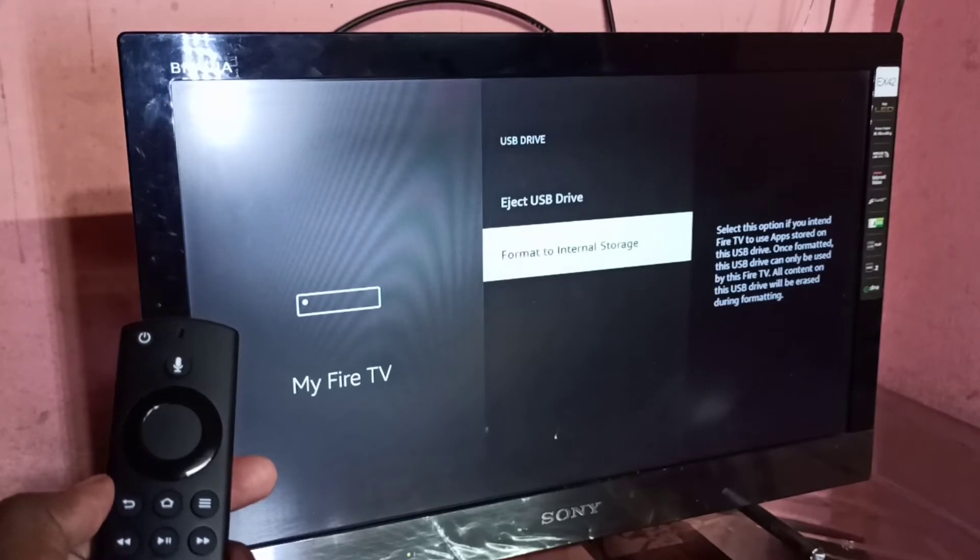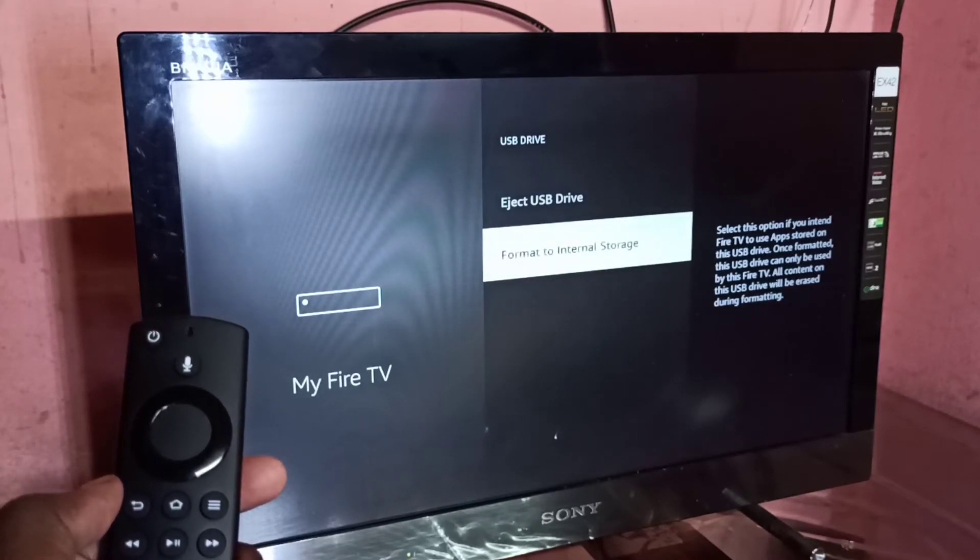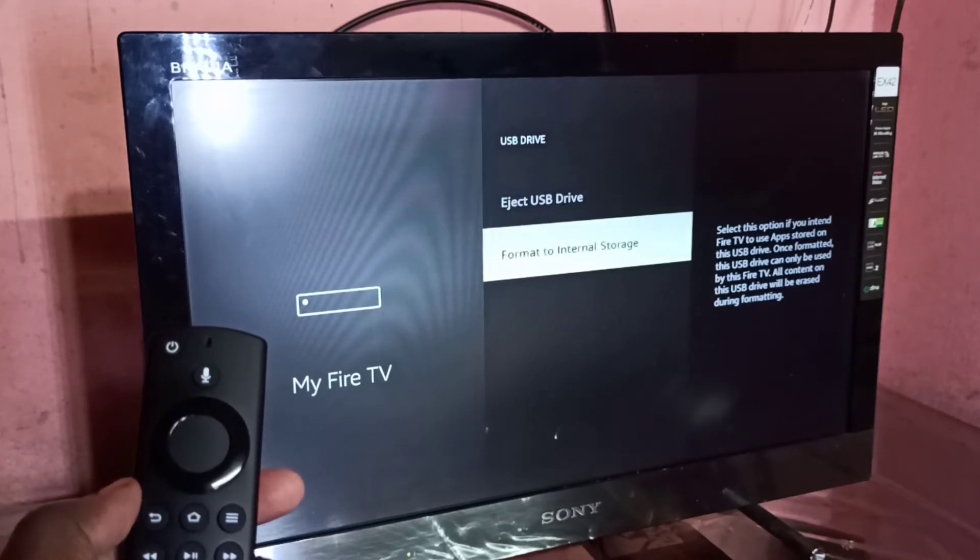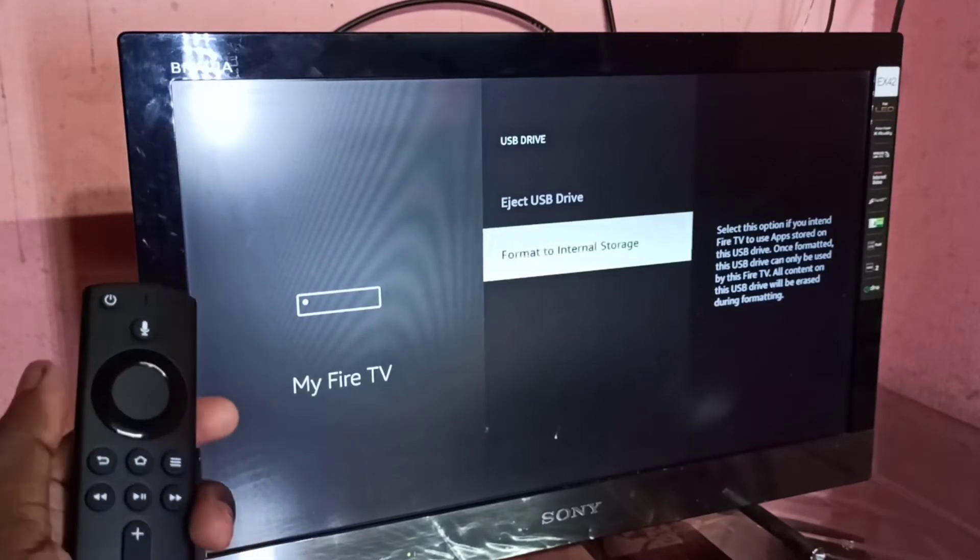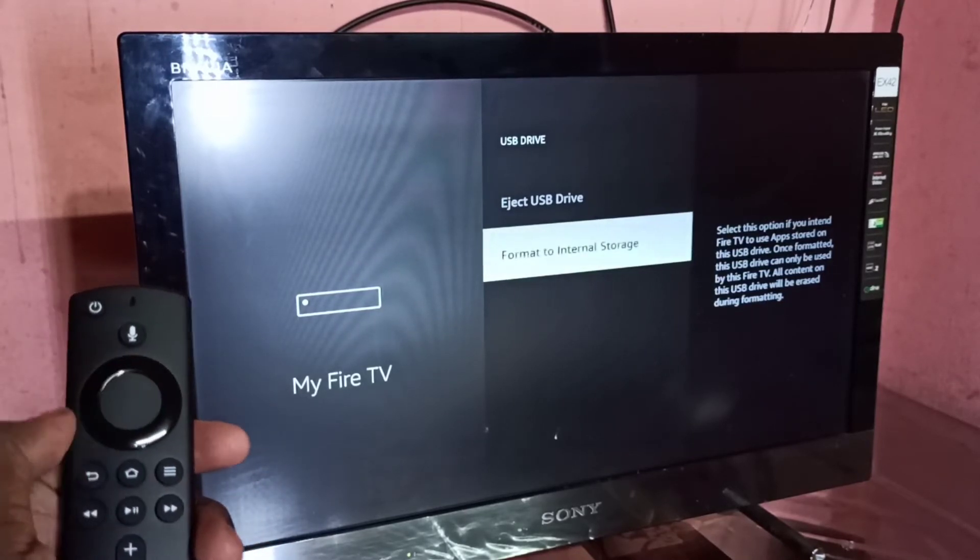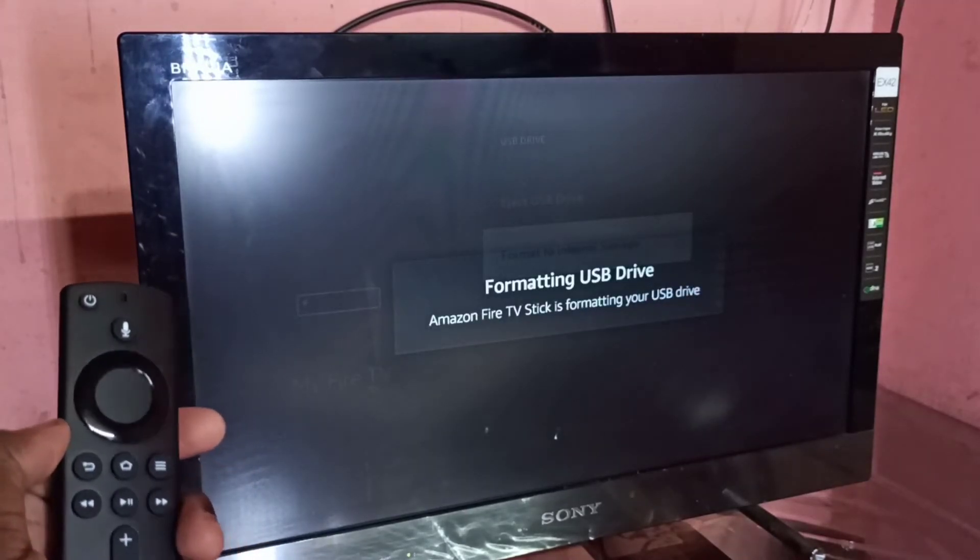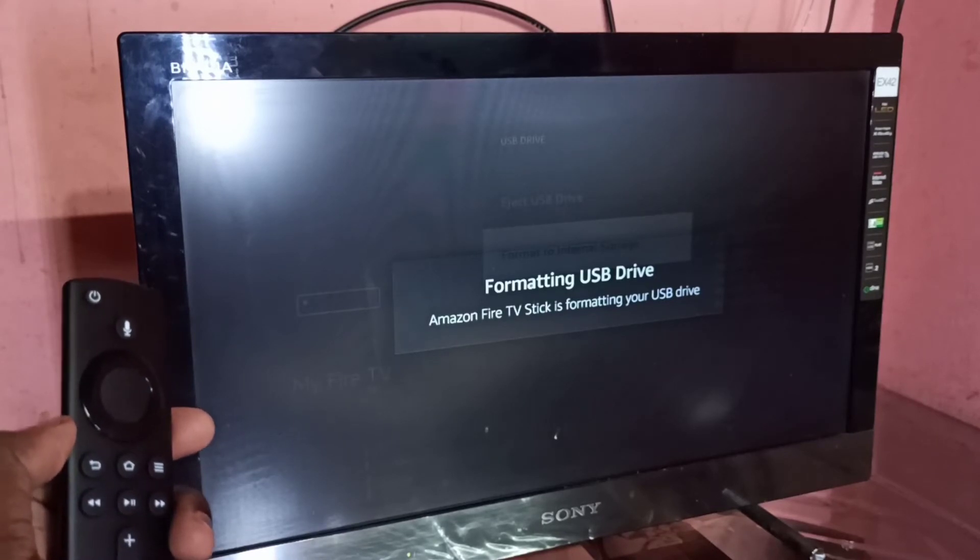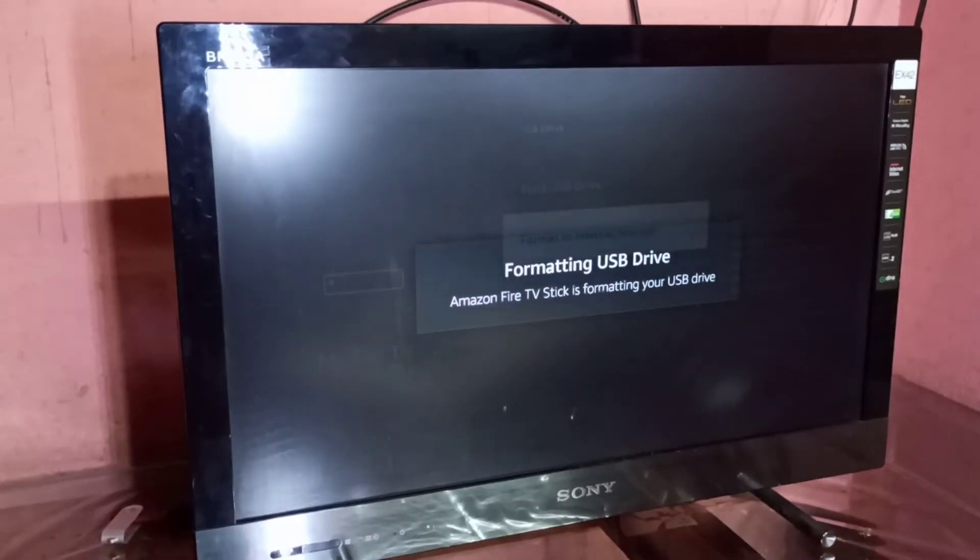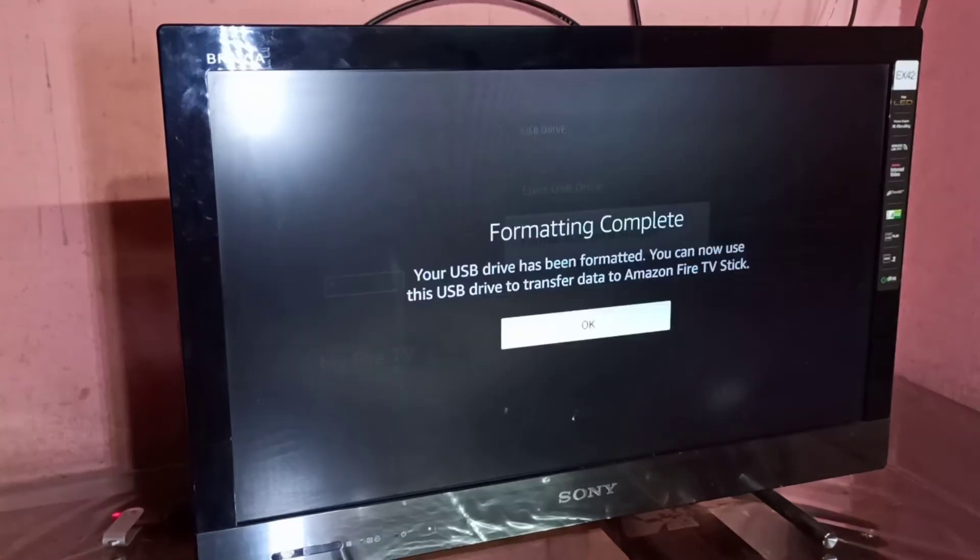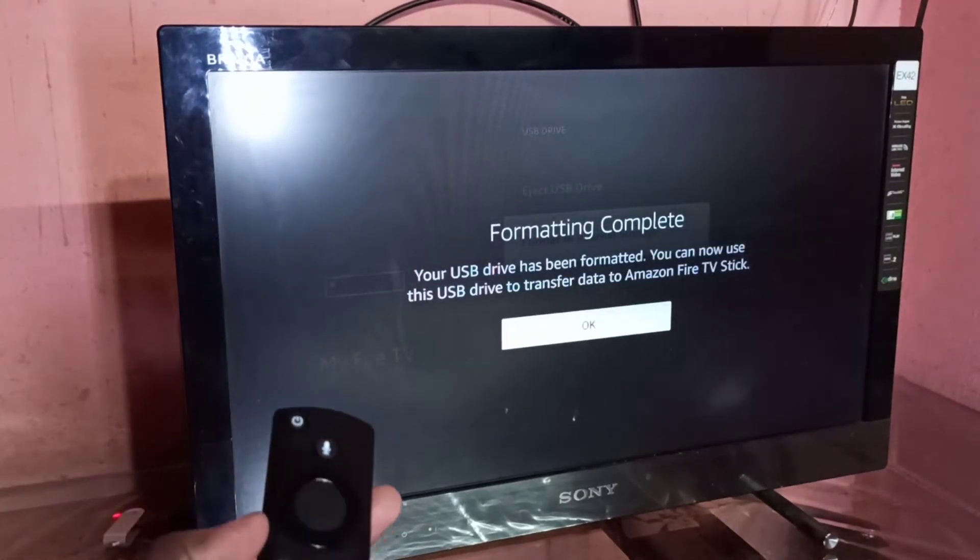Using this option, we can convert the pen drive to internal storage of the Fire TV Stick. After that, we can store Fire TV Stick apps in the pen drive. We can also move installed apps from the Fire TV Stick to this pen drive.